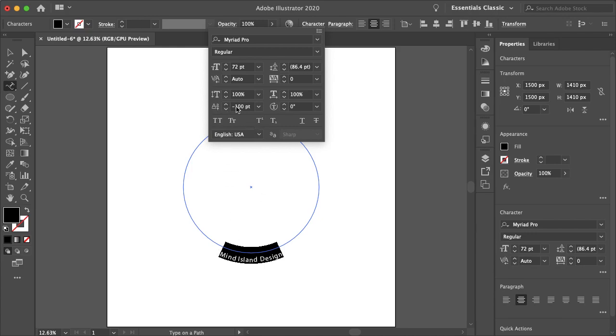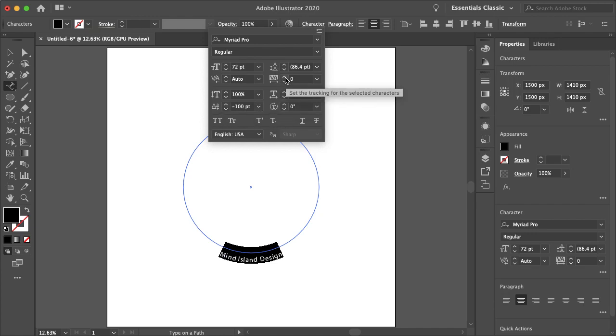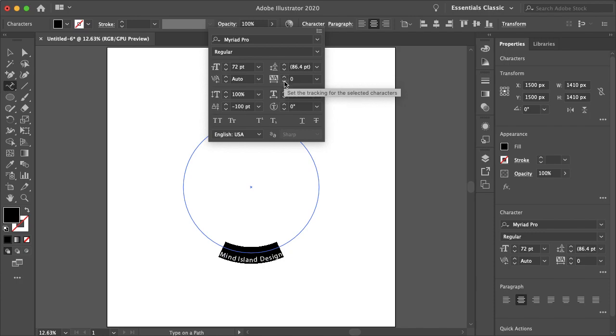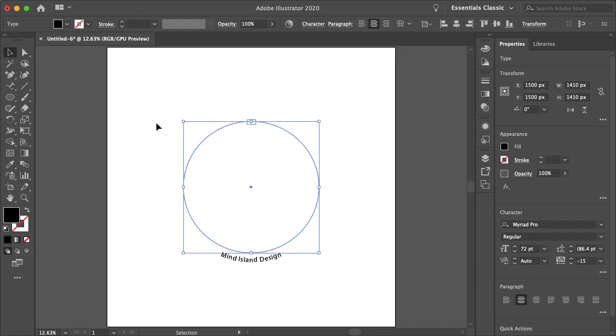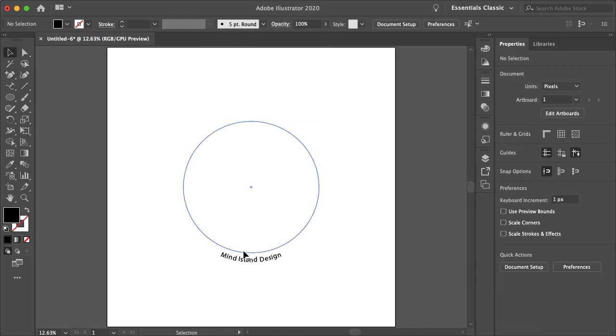When you use this option, depending if you're going up or down, it does adjust your tracking for your text. So let's just do minus 15. That looks fine to me. And yeah, that is how you type around a circle.